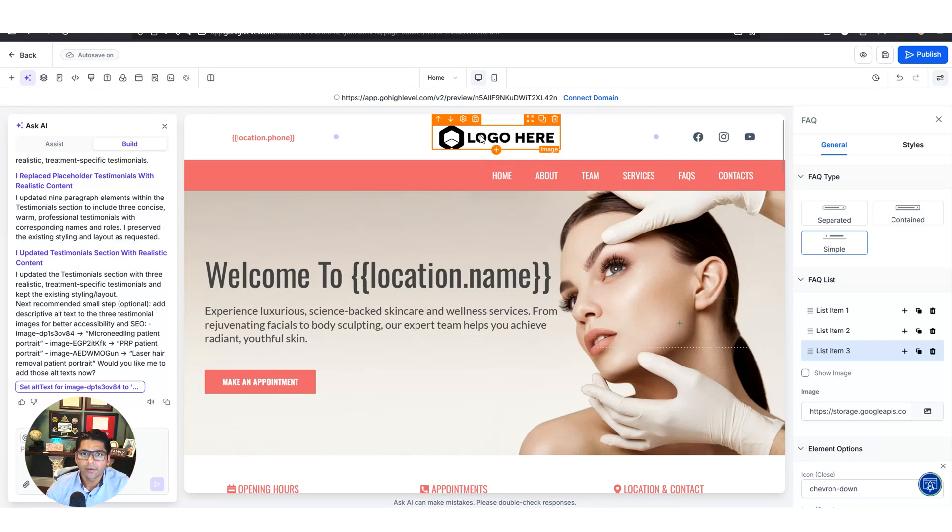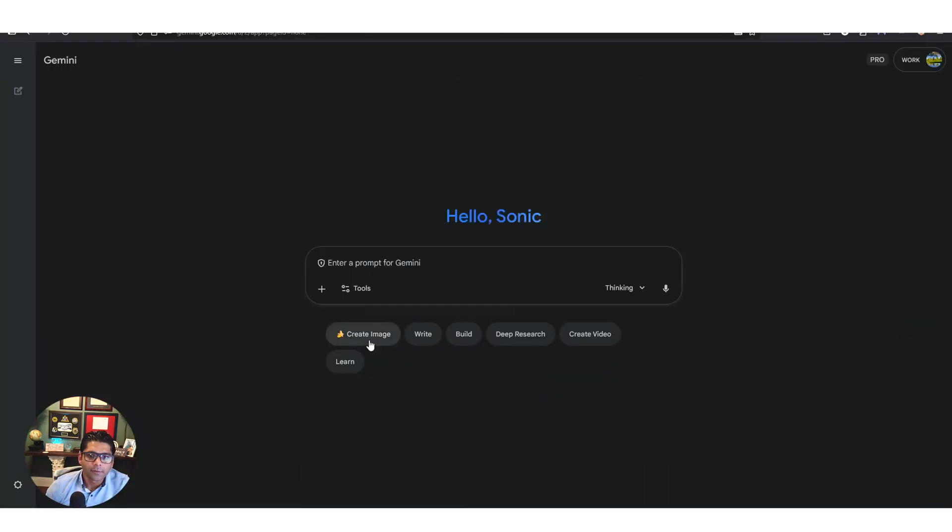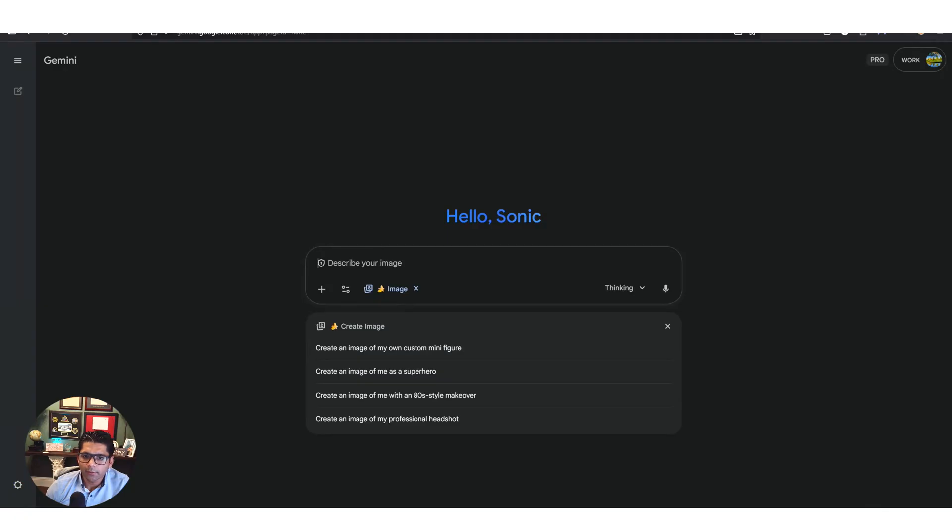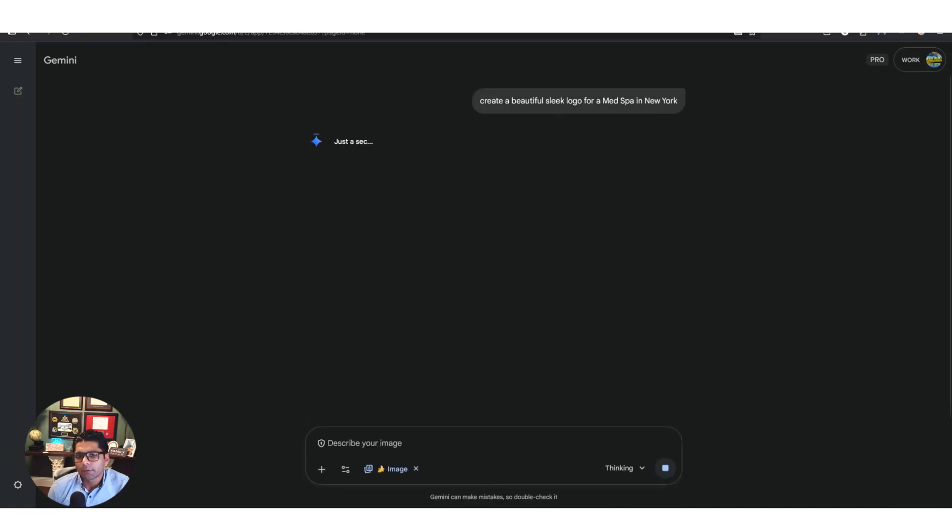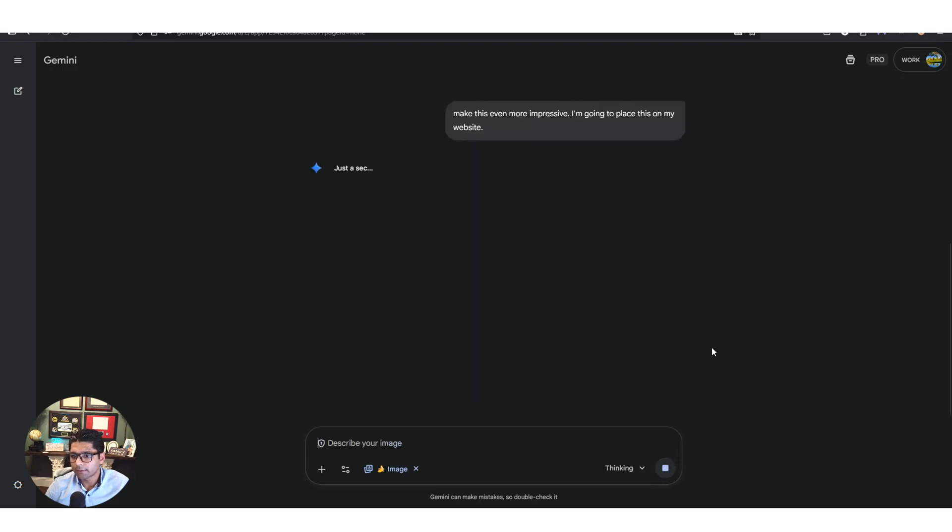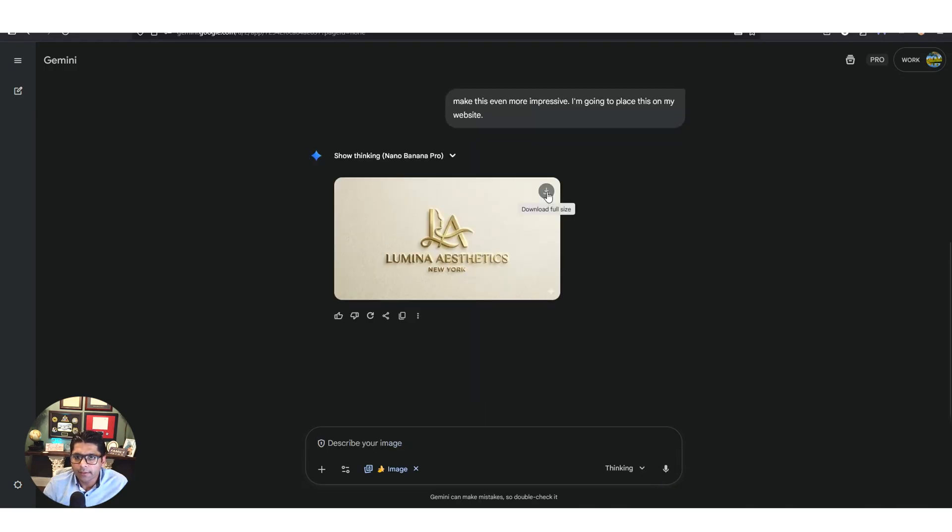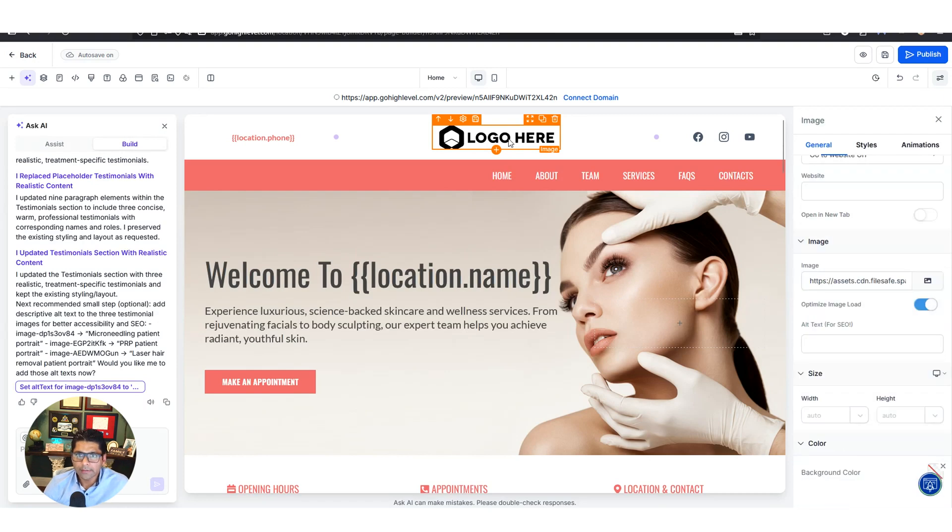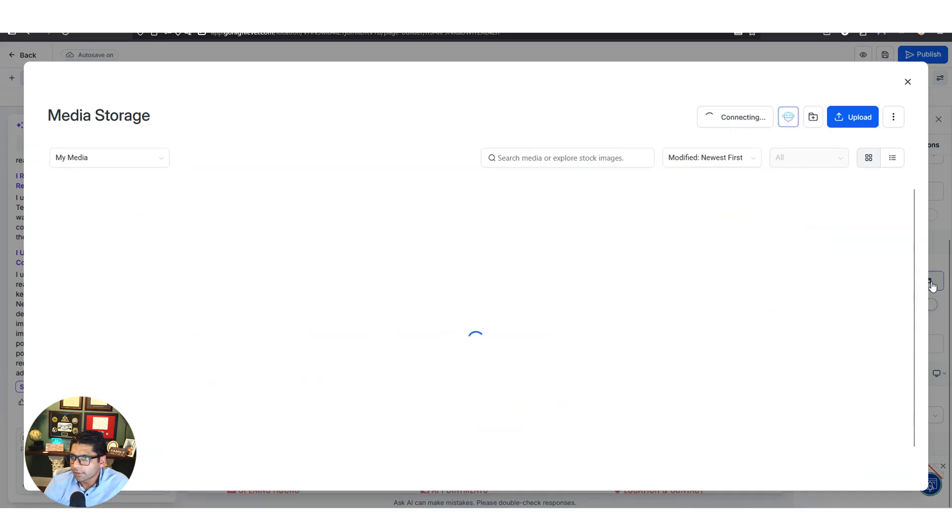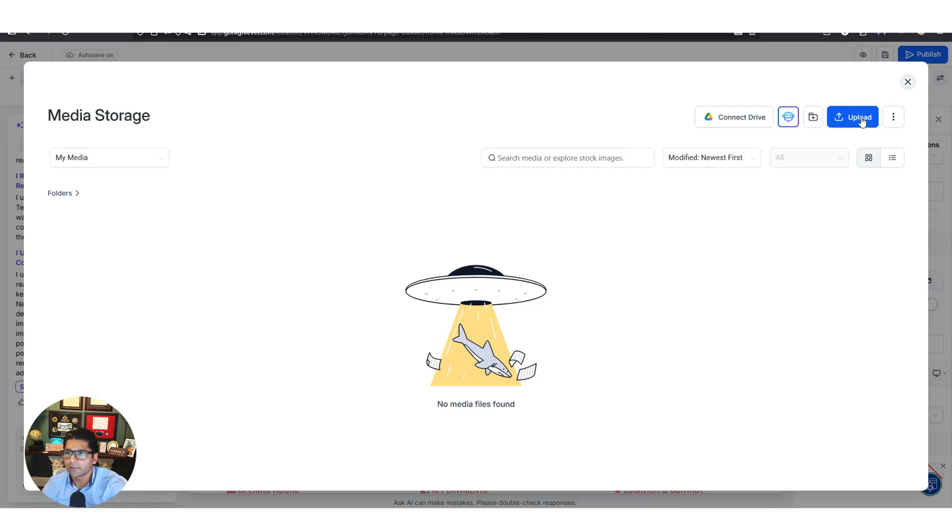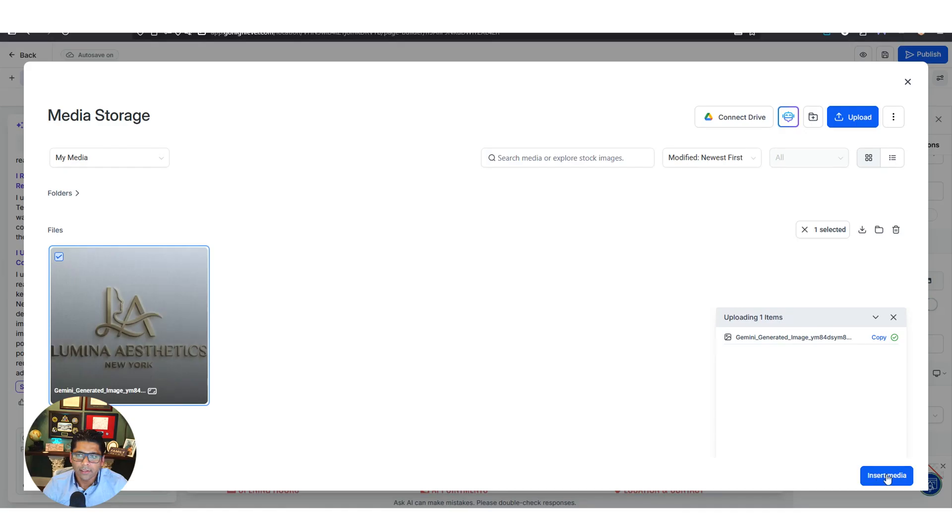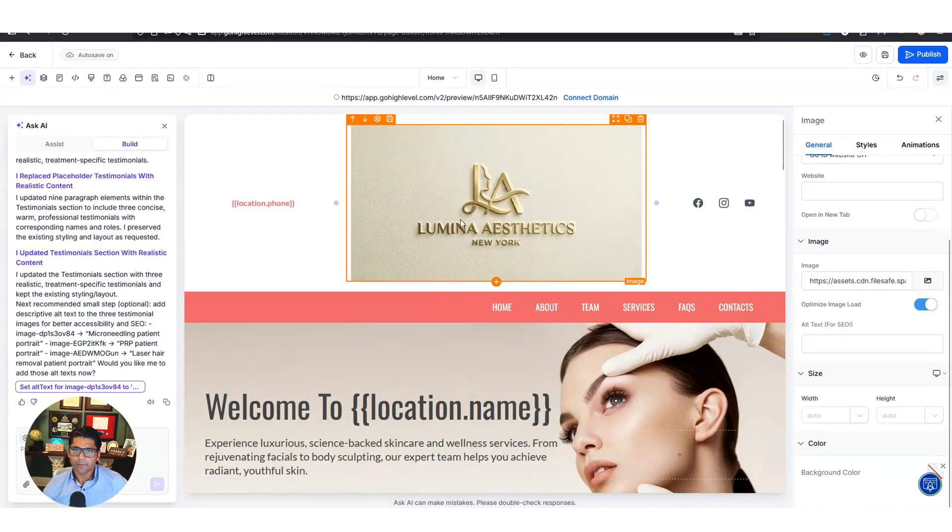Let's go ahead and change our logo up here. People used to go to Fiverr and pay people like 50 bucks to generate a logo. Now you can do it for free. Go over to Gemini, hit create image. Create a beautiful sleek logo for a med spa in New York. So it came up with Lumina Aesthetics. I like the name but I want this to be a little bit more impressive. Make this even more impressive, I'm going to place this on my website. Much better. Let's download this and then go back to High Level. Click on the logo and then over to the right is the image. Click on this image icon. You have to upload your images to High Level and then from here you update the website. Upload and then here's the image now.